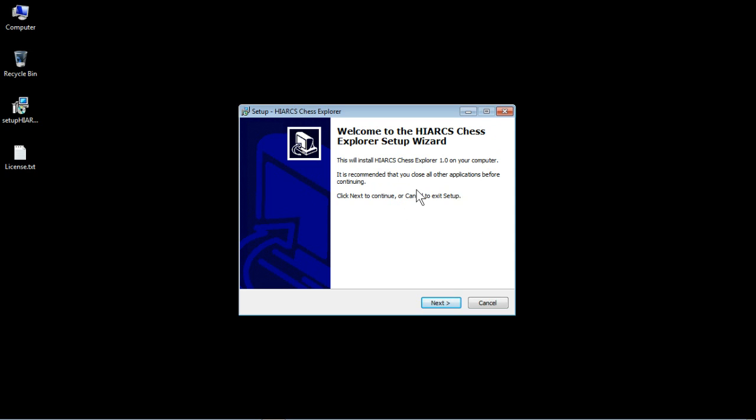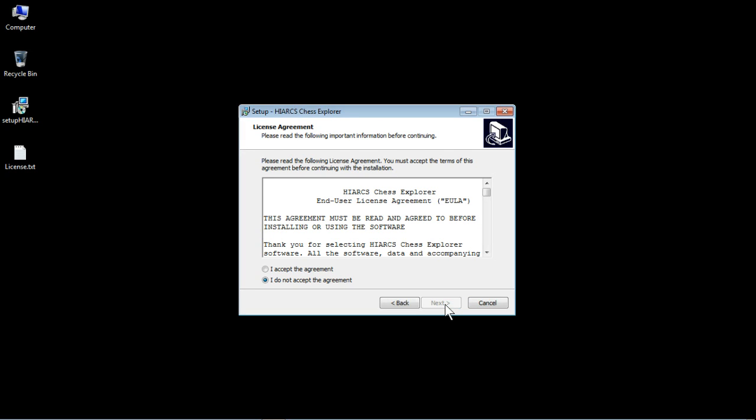It's recommended that you close all other applications before continuing which is a good idea. So if you're ready click next to continue or cancel to exit. We don't want to exit, we just want to click next to continue.